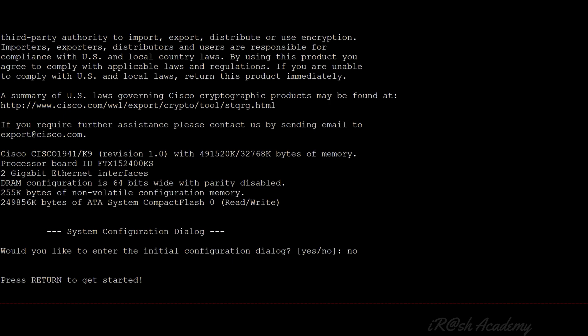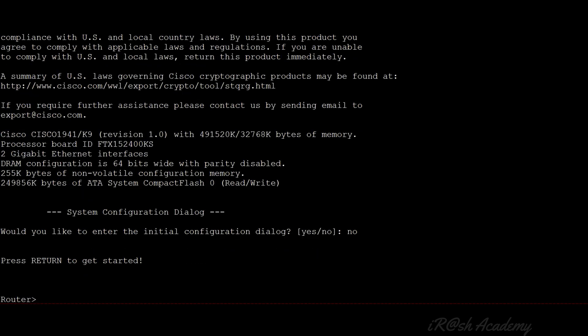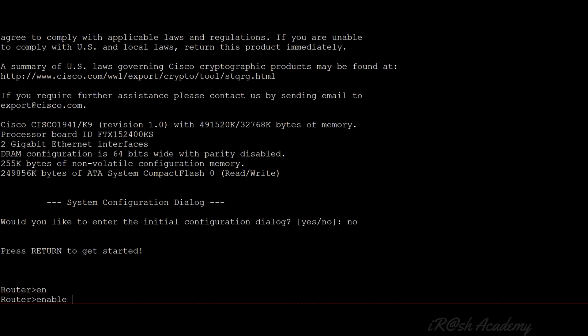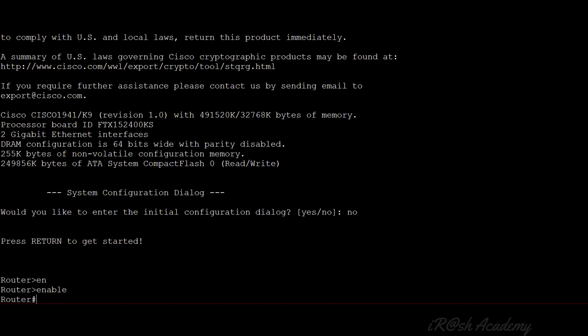Now let me show you how to configure the login banner on a router. I have connected to the console of my router. It says 'press return to get started,' so I press Enter. I am now at user mode, and the hostname is Router. There was no login banner displayed when I pressed Enter. To configure a login banner, first I go to privilege mode using the command 'enable.' Now I am at privilege mode.